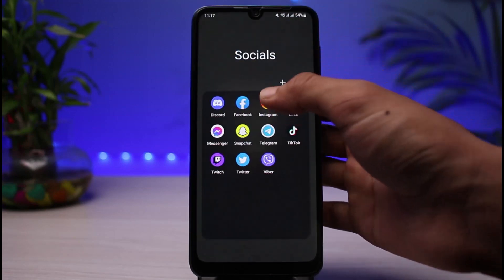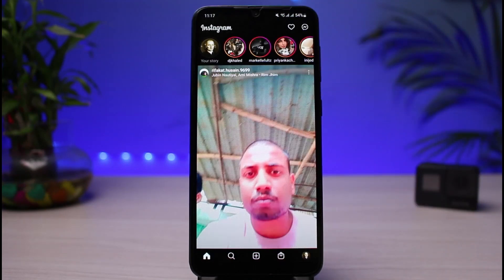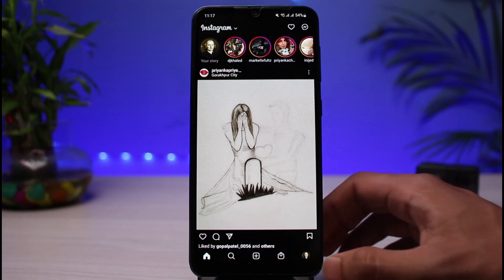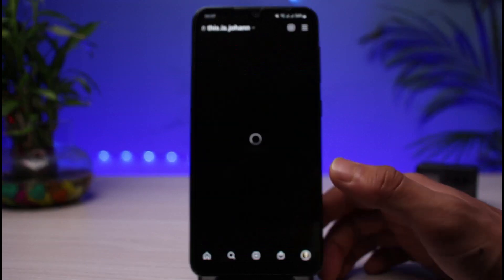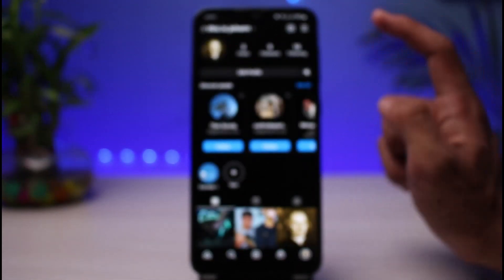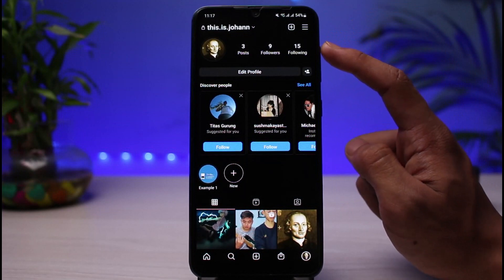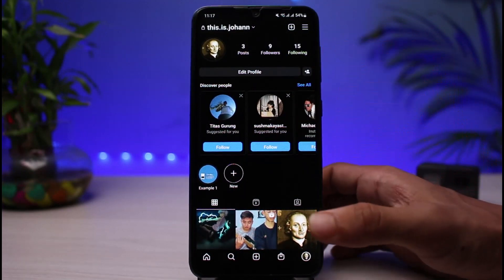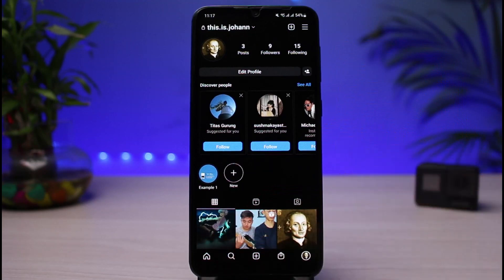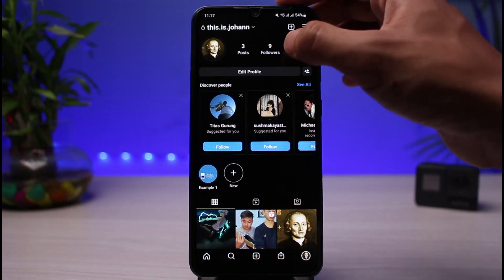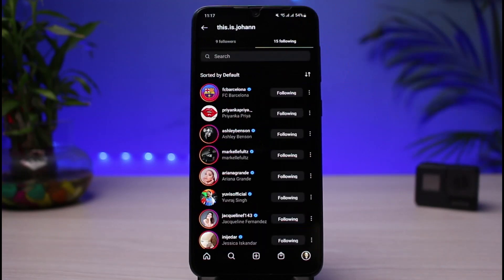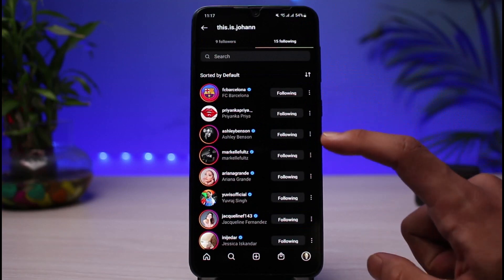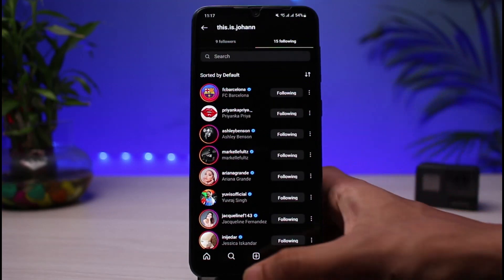Let's say that you open the Instagram app and you have a bunch of followings — 4,000, 5,000, 10,000 followings — and you want to simply unfollow those people. Maybe in your case you have a higher number. Now, if you're talking about the official way to unfollow someone from the Instagram app itself, we don't have such an option, so you have to go ahead and unfollow them one after another, which is really a time-consuming process.